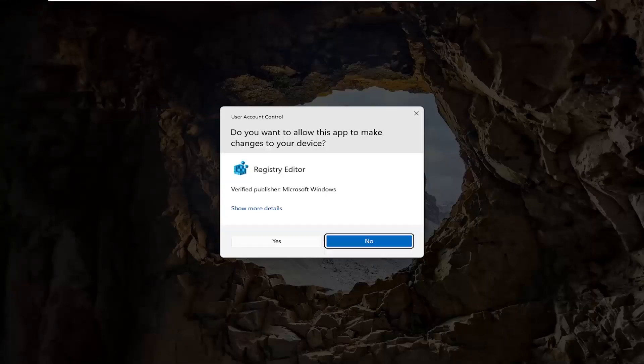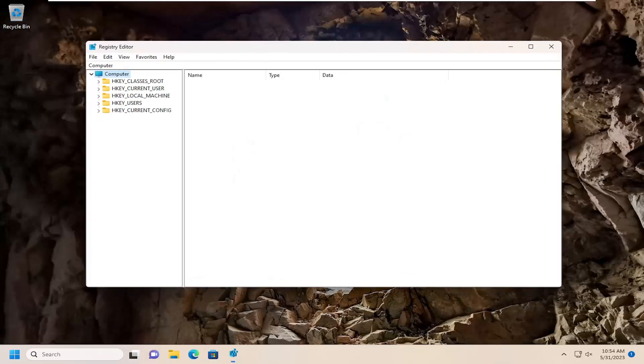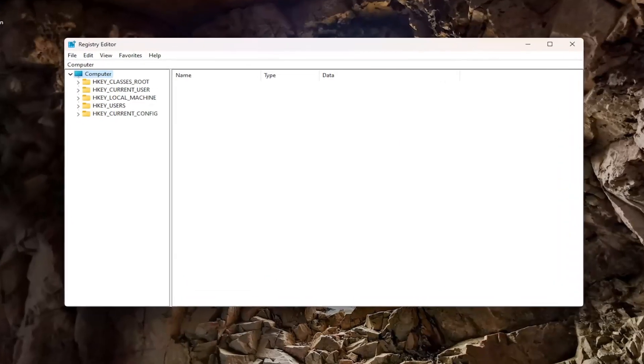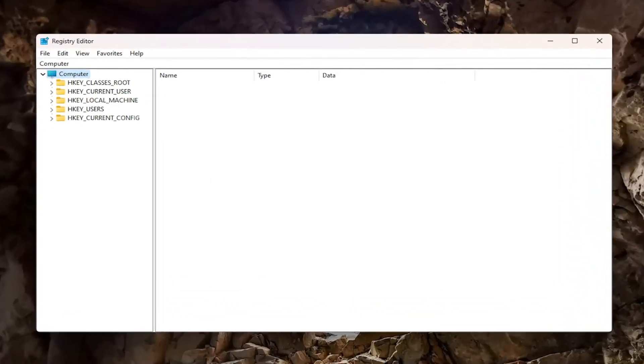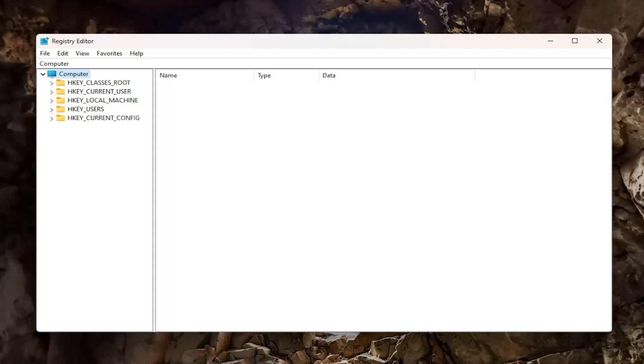If you receive a User Account Control prompt, select Yes. Before you proceed in the registry, I would suggest you create a backup of it so if anything were to go wrong, you could easily restore it. Creating a backup is very simple.